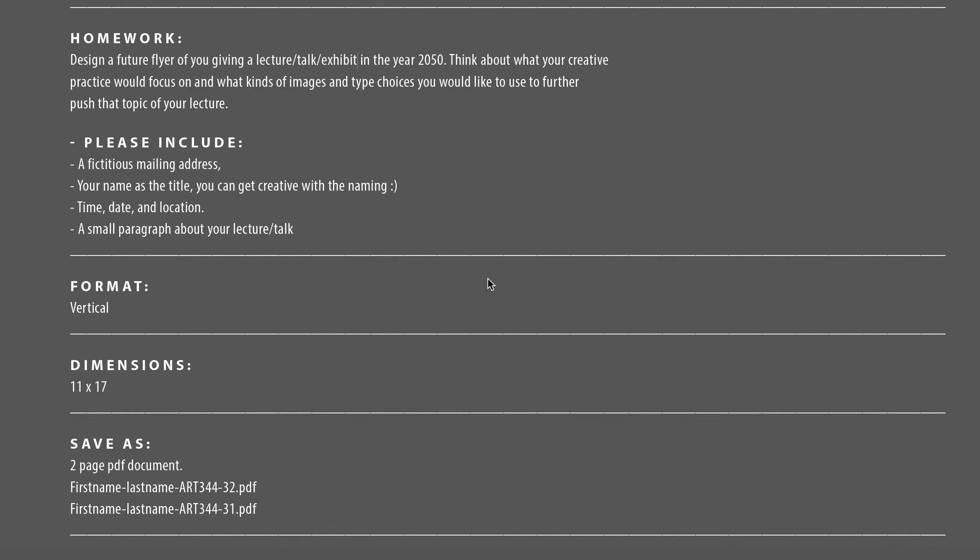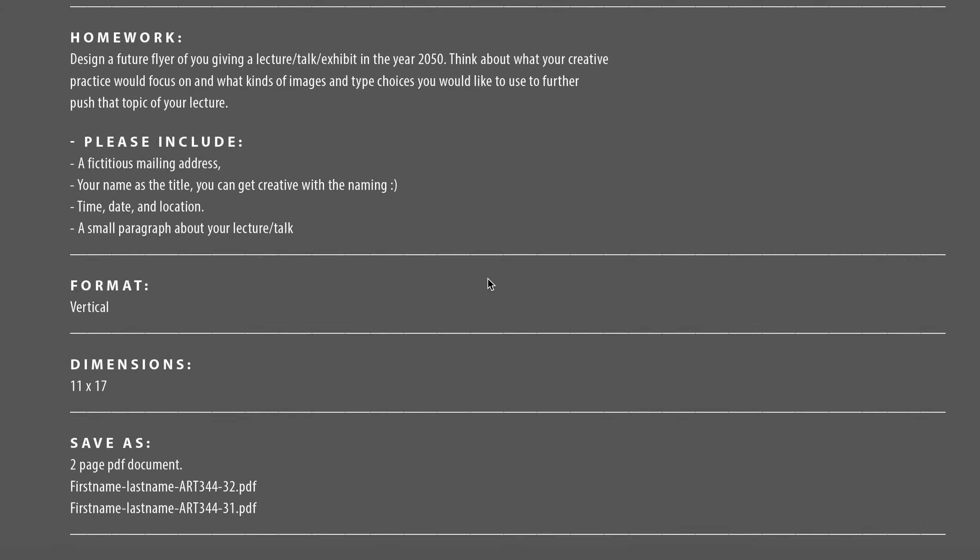Okay class, so diving into more detail for your project, for homework you're going to be designing a flyer of you giving a lecture, talk, or exhibit for the year 2050. You want to think about what your creative practice would focus on and what kinds of images and type choices you would like to use to further push this topic of your lecture, talk, or exhibit. And we're going to be designing this in Illustrator and we're going to be focusing on image and type this time.